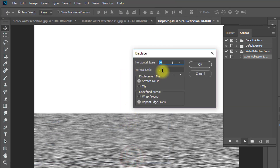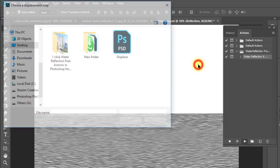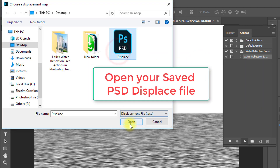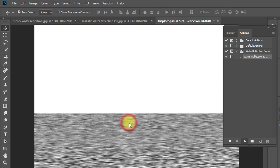Now set the Displace Horizontal and Vertical Scale values, then click OK. Now select your saved Displace PSD file from the desktop, then open it.